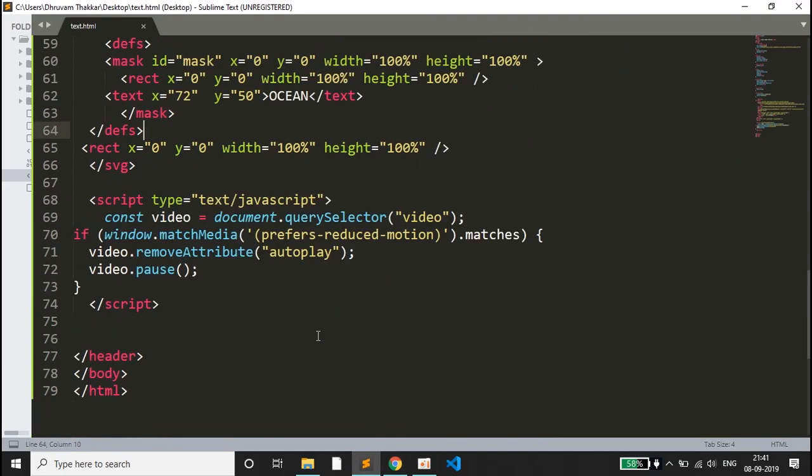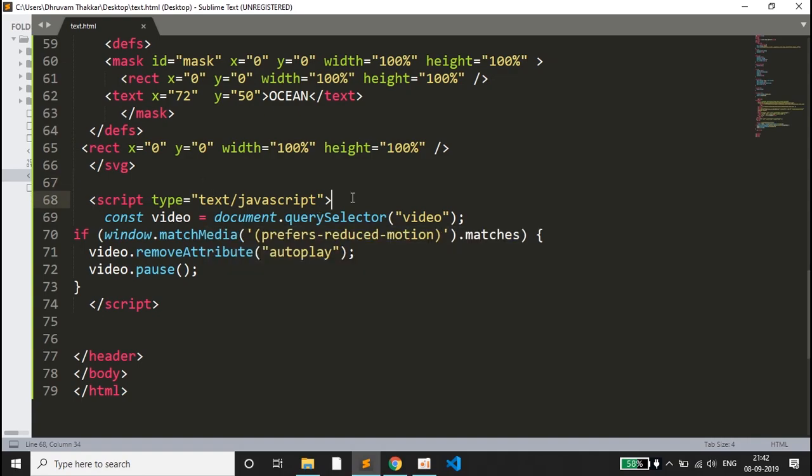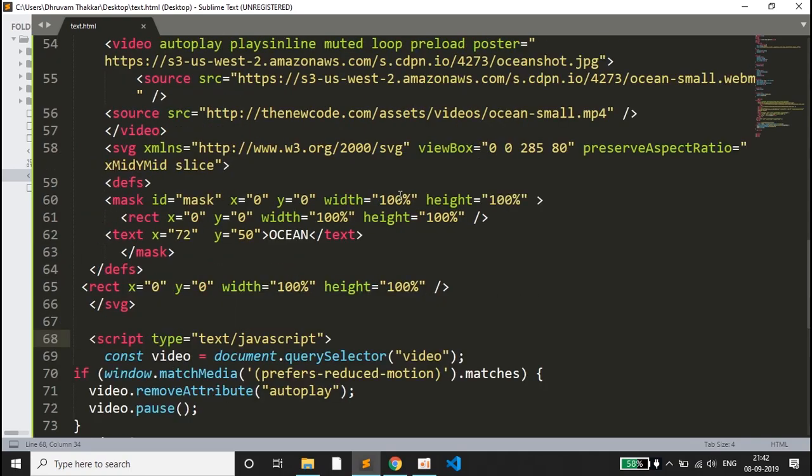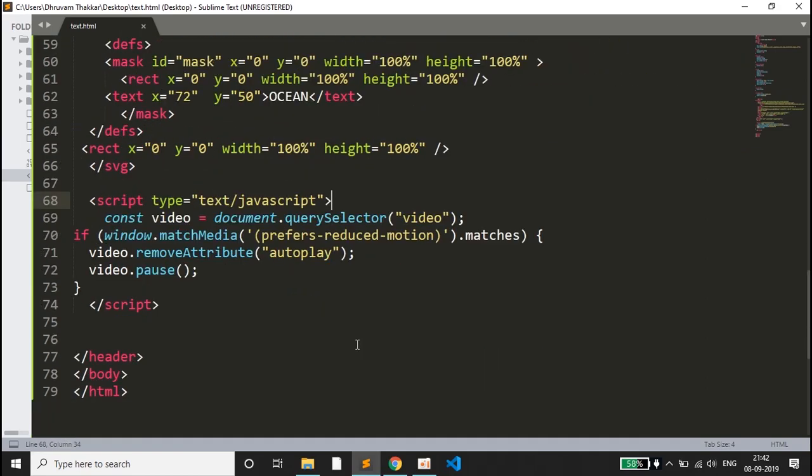Then we have written a small amount of JavaScript. Const video equals document.querySelector for the video. Here the video tag will be taken in the query selector function and it will be stored in the const video variable.